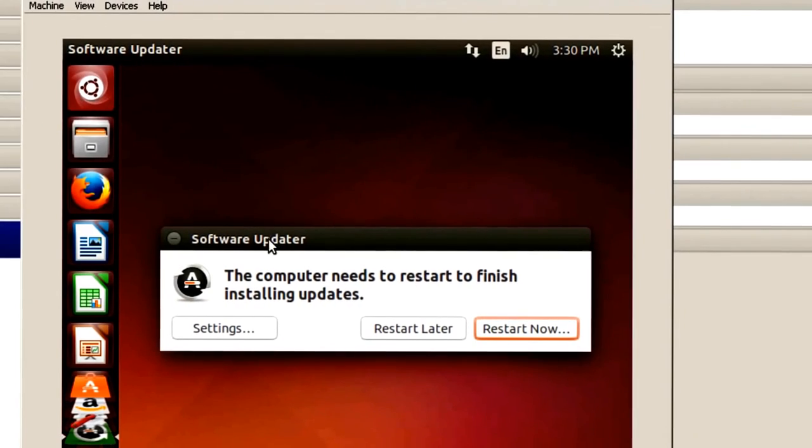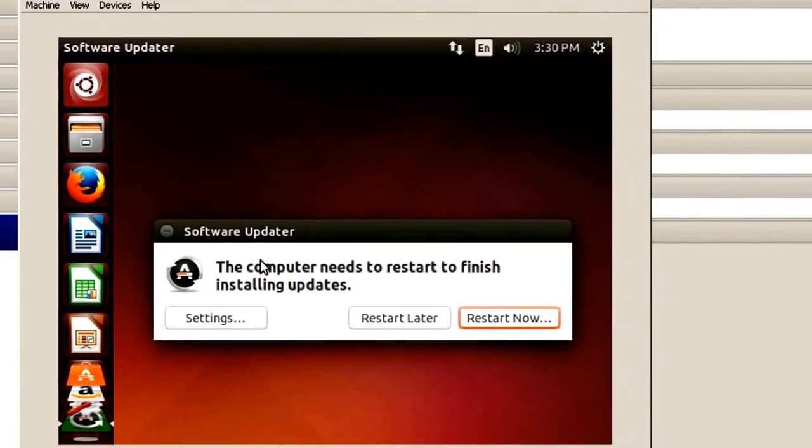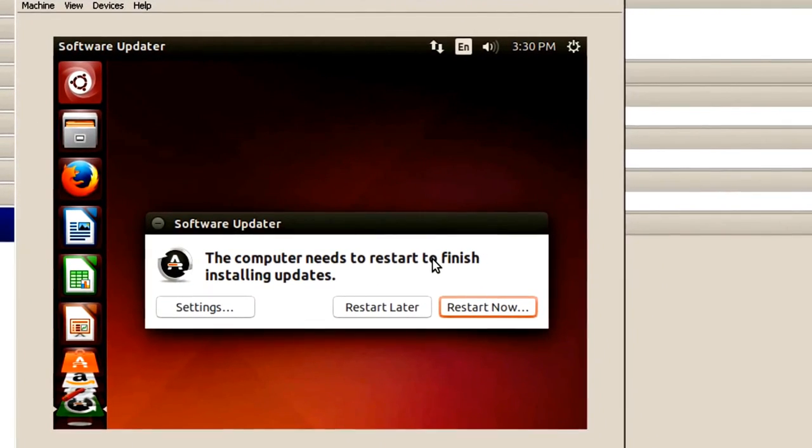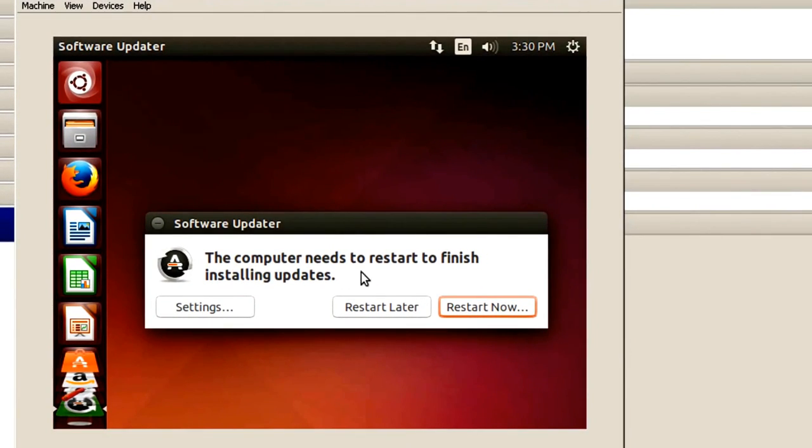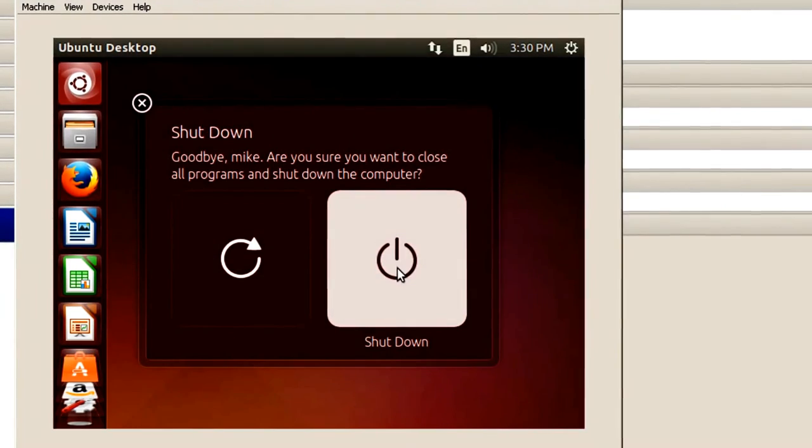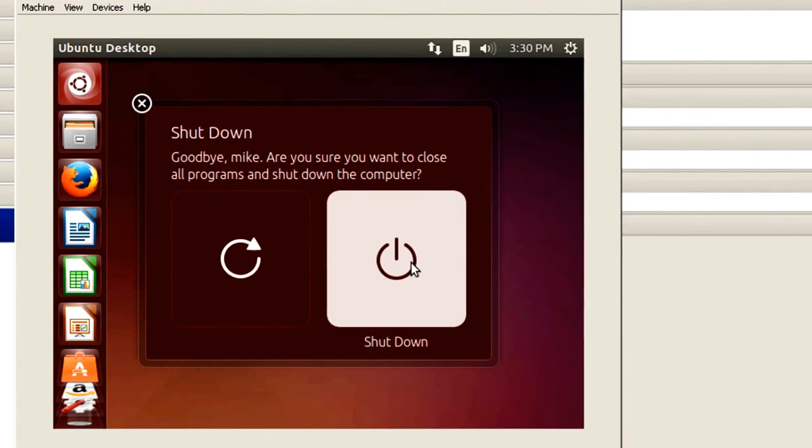And now it says computer needs to restart to finish installing updates. So let's go ahead and restart it now. Click on the shutdown button.